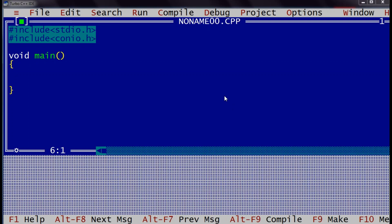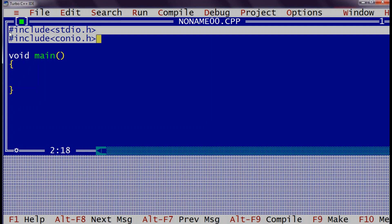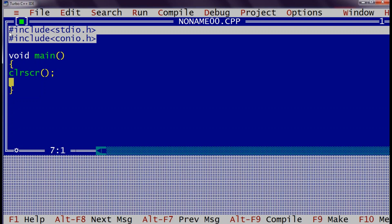As we saw in the last video, first we have to include two header files: #include stdio.h and #include conio.h. These header files contain all important C functions. The main function is the entry point of our application. We write clrscr to clear the screen — this is a built-in function present in conio.h. Before calling any function, the first statement should be the declaration of variables.